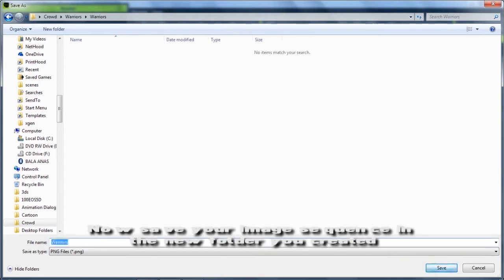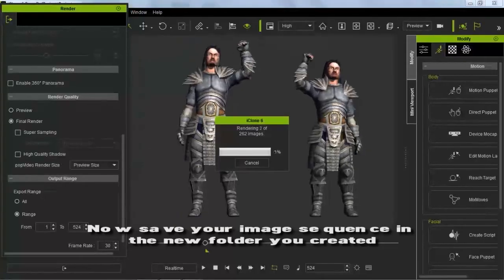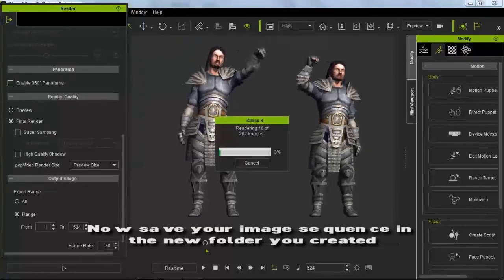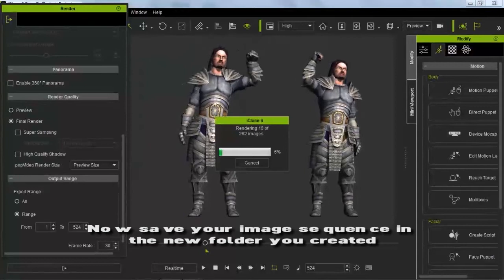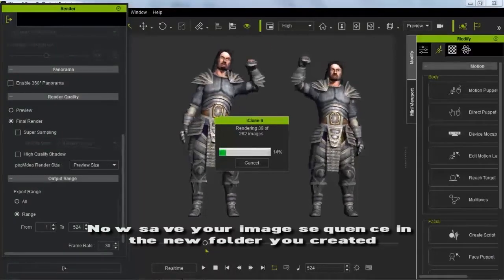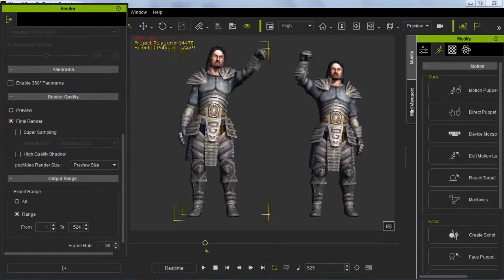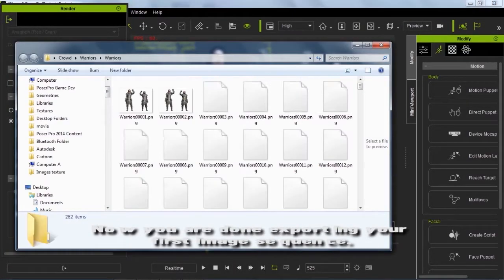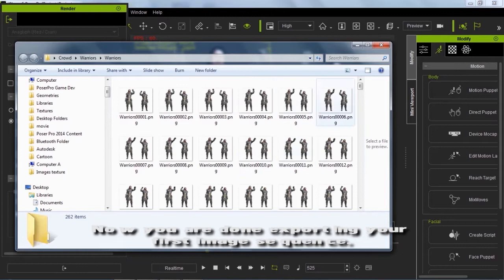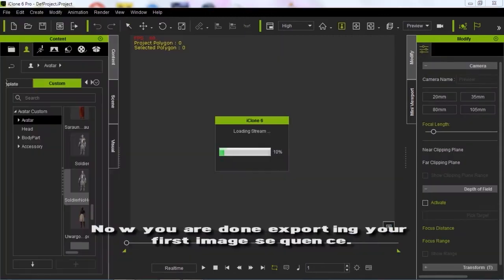Now save your image sequence in the new folder you created. Now you're done exporting your first image sequence.